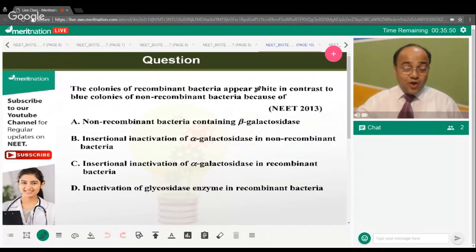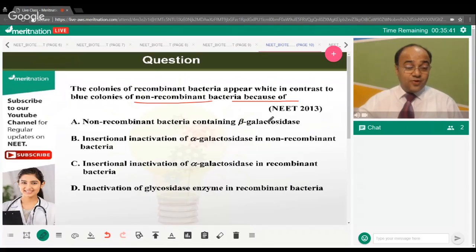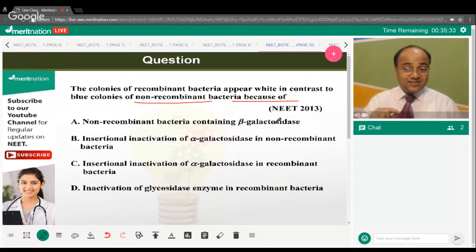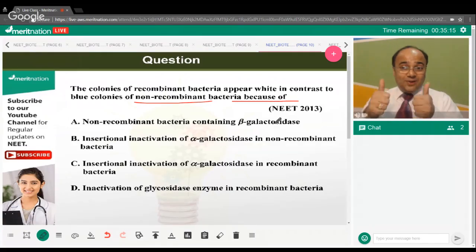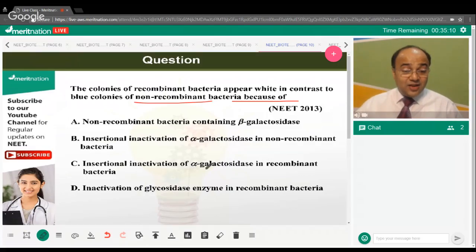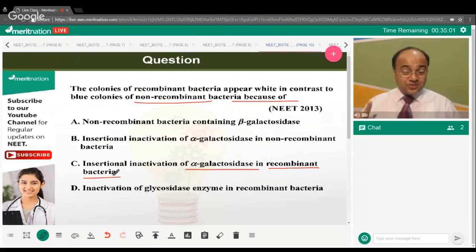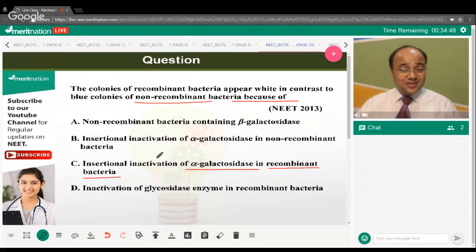Colonies of recombinant bacteria appear white in contrast to blue colonies of non-recombinant bacteria because of what? There are two types of transformed bacterial cells — one with a non-recombinant plasmid and one with a recombinant plasmid. The correct answer is option C — insertional inactivation of alpha-galactosidase in recombinant bacteria. That is why recombinant colonies remain white and don't turn blue.